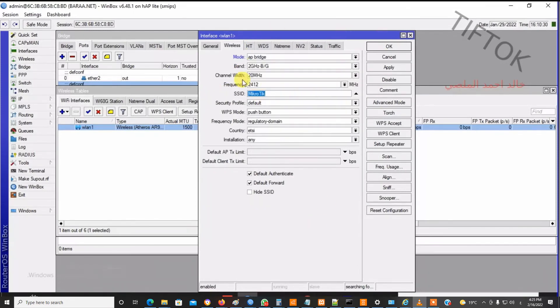This will now be enabled and you can change any setting for Wi-Fi. If this video solved your problem, don't forget to like.